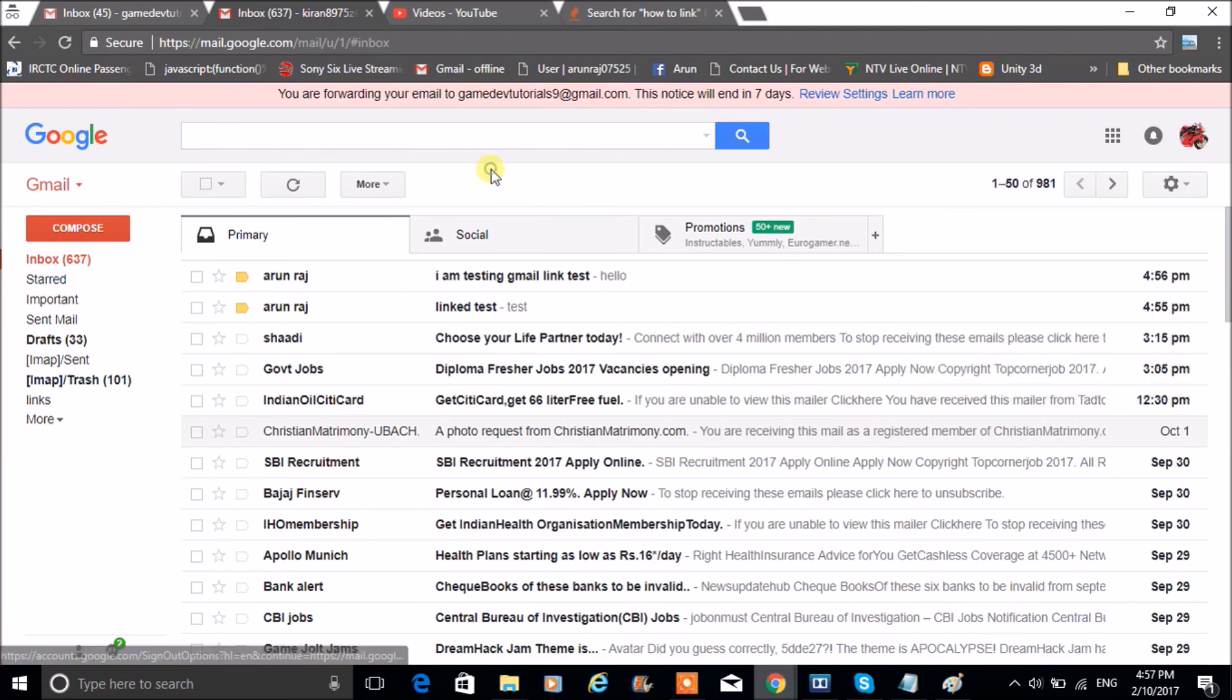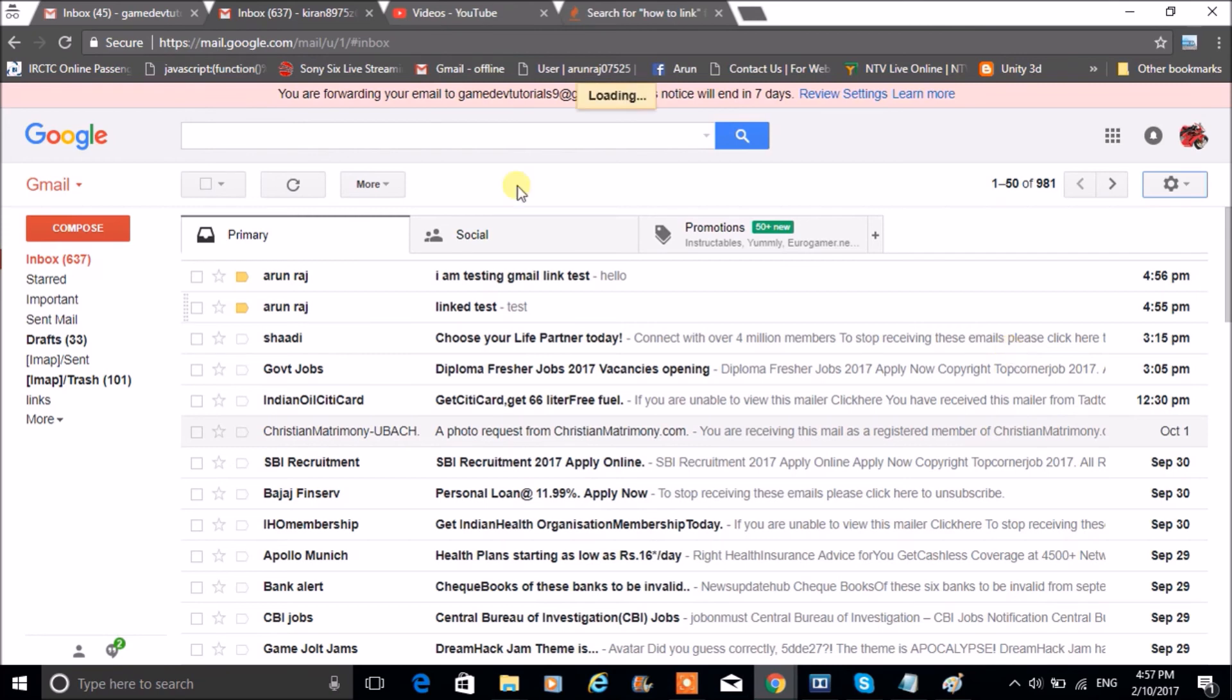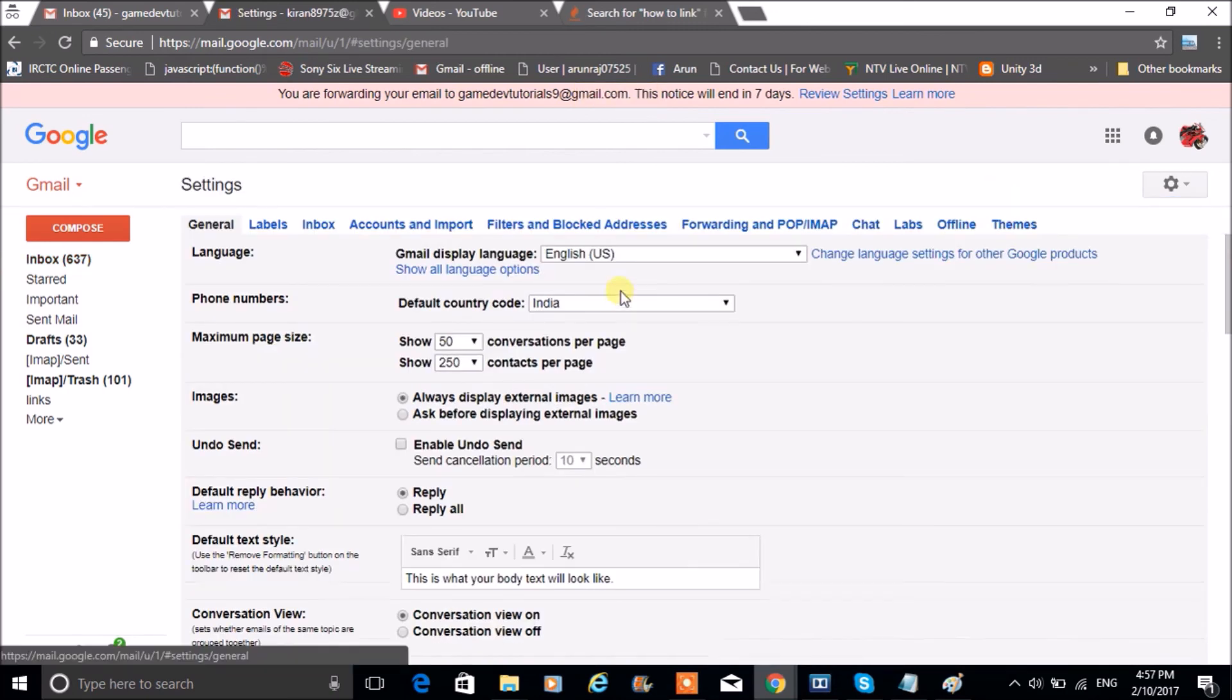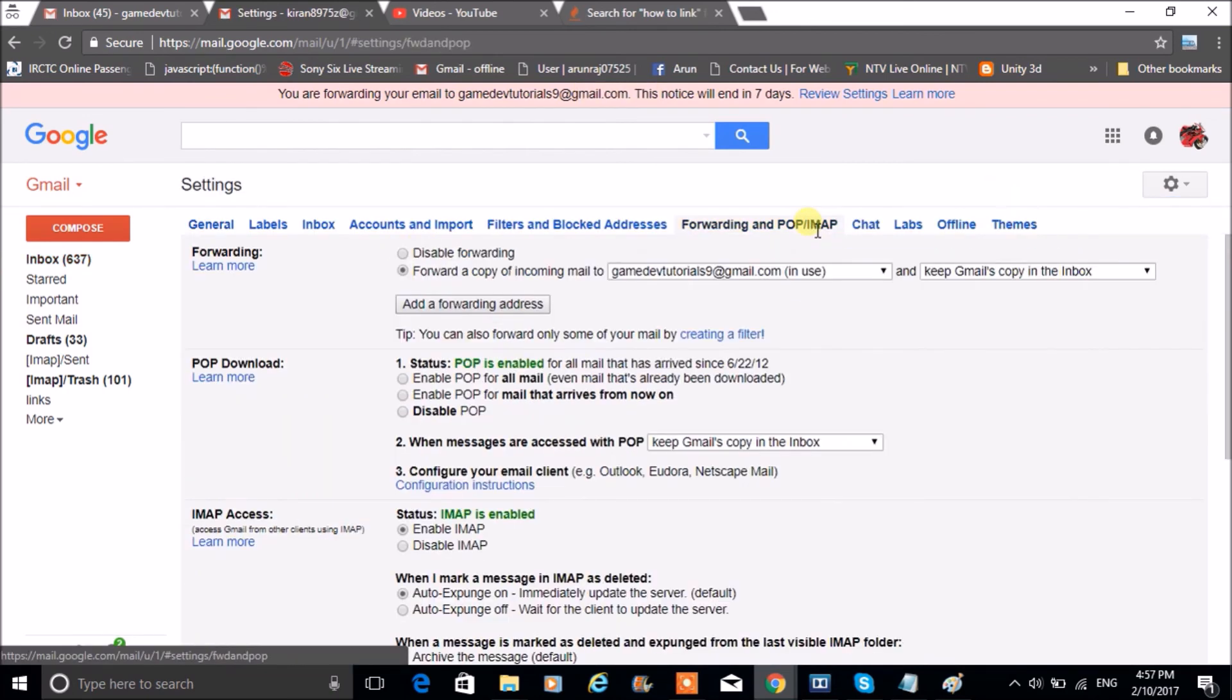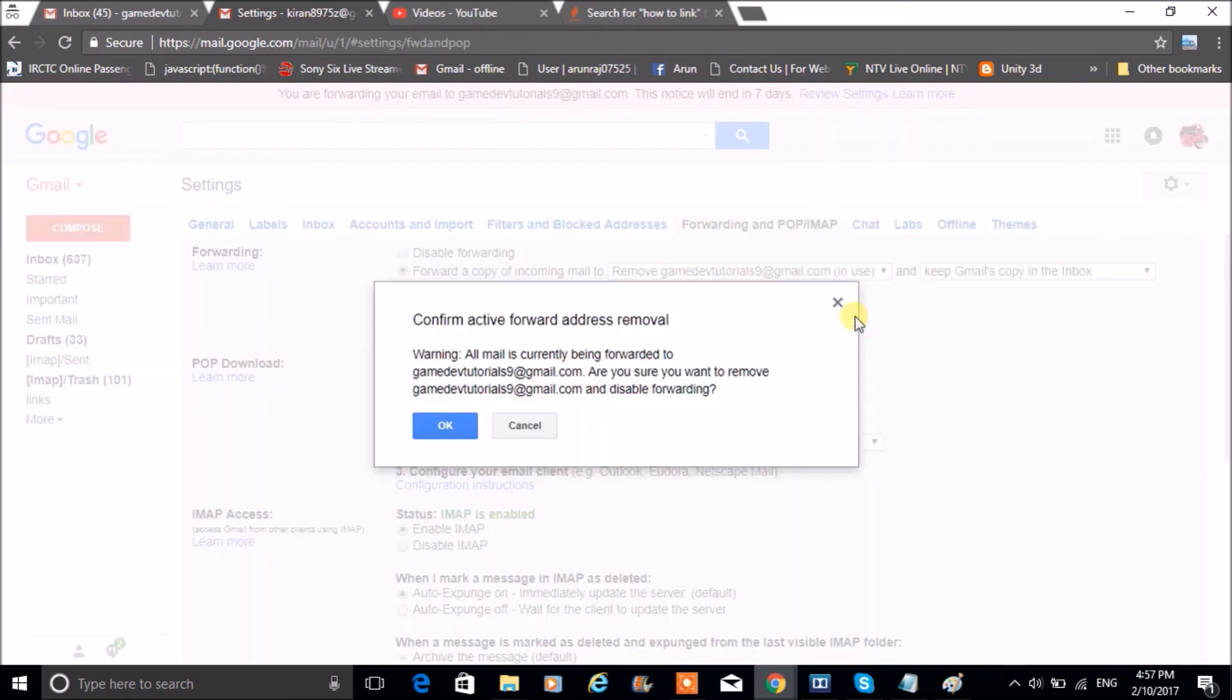This is how you can link two mails, and if at all if you want to delete the link between two mails, you can do it. Click on Settings, click on Forwarding, you can click on drop-down, click on Remove.